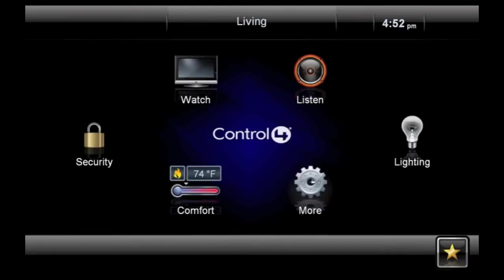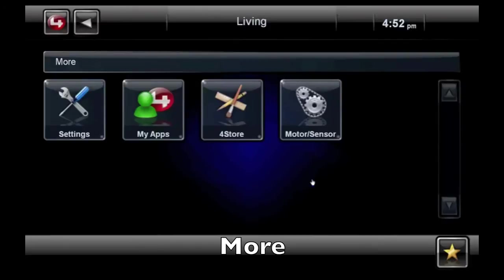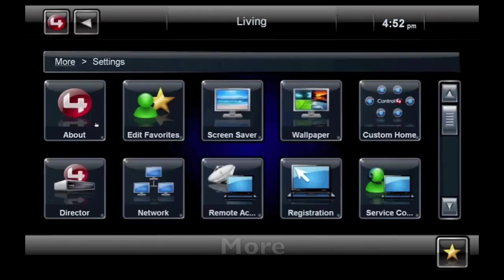Now let's look at More. By selecting Settings, you get access to ways to customize your system, including choosing the wallpaper, the screen saver, or selecting the buttons for your home screen.